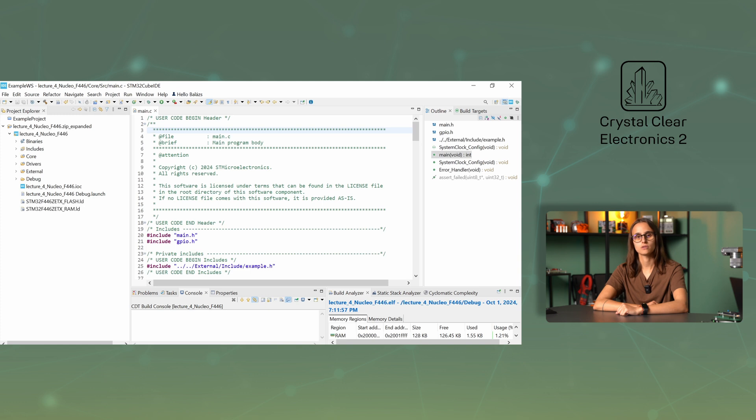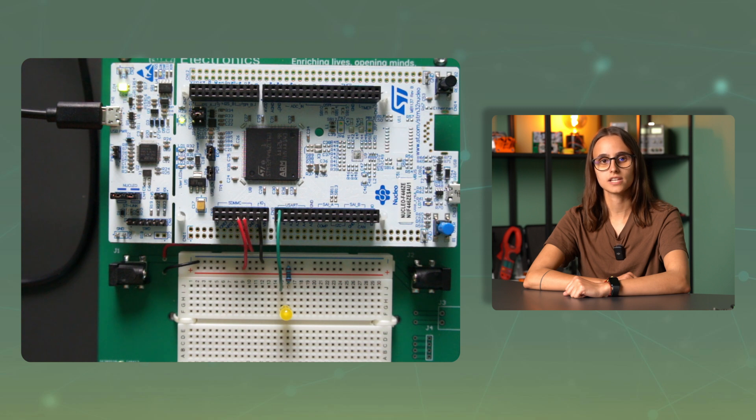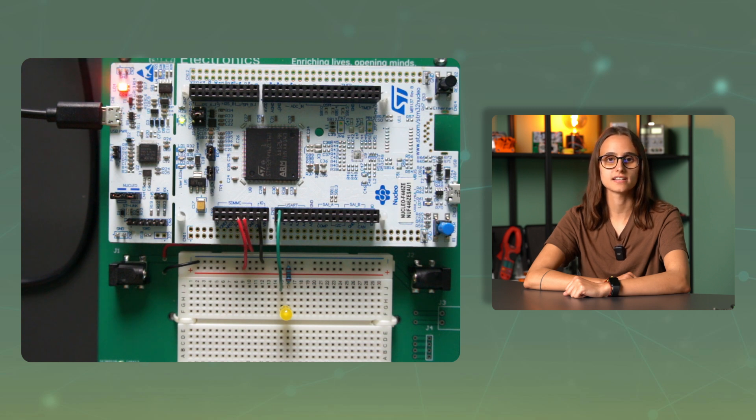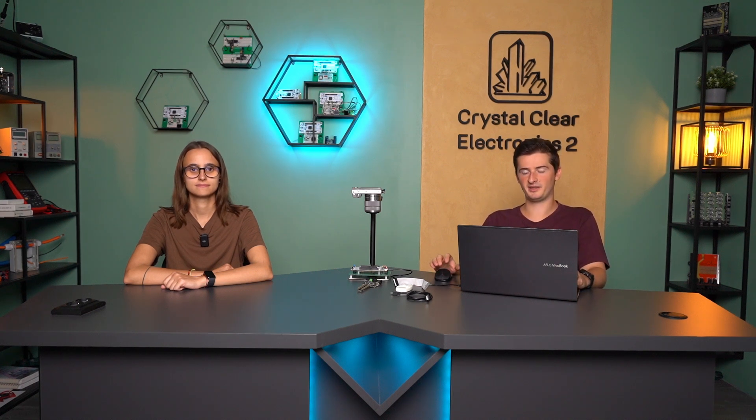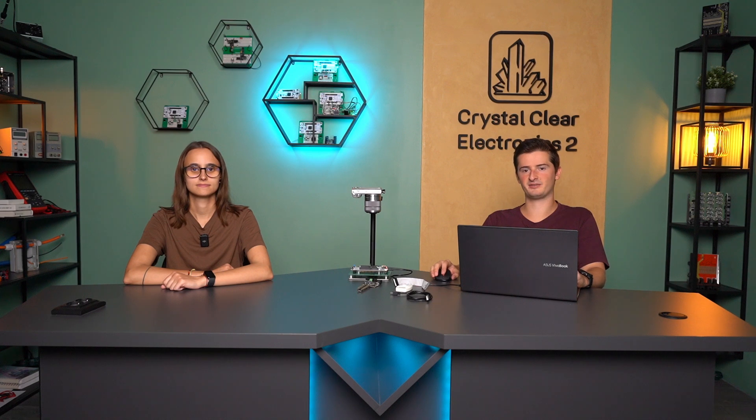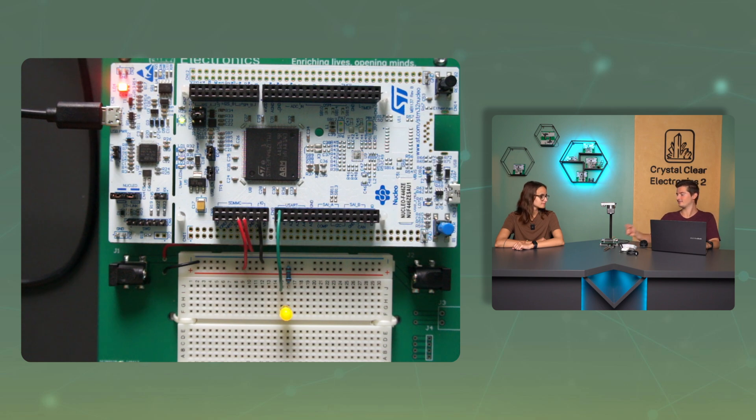You can upload the program using the Run button in the menu bar at the top. Successful communication is indicated by a red-green flashing status LED on the device. After the upload is complete, take a look at the development board and if everything is done correctly, you should have successfully loaded your first embedded application onto the development board and should see the LED blinking.